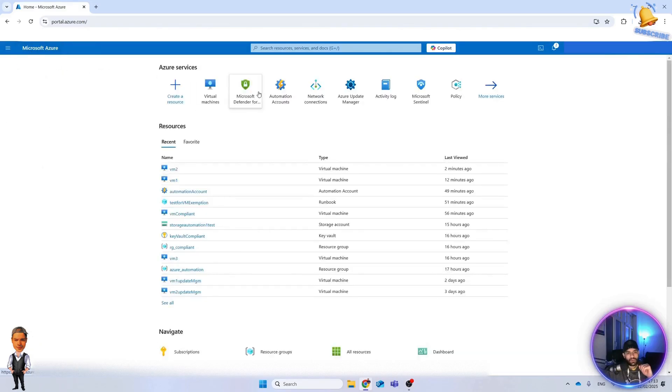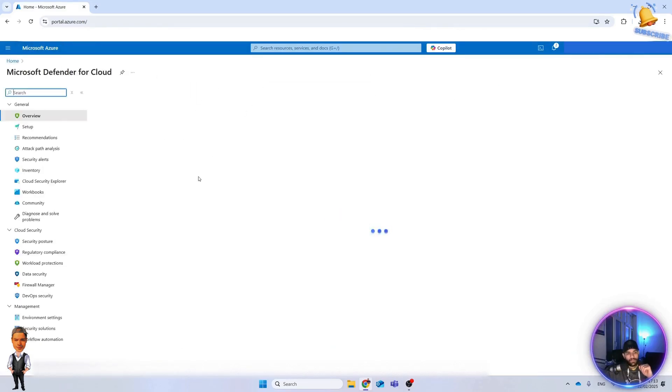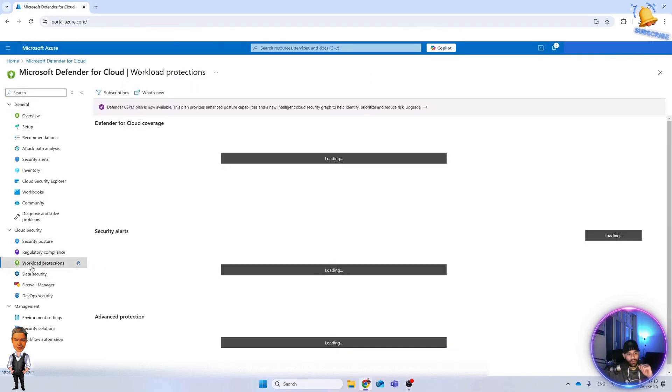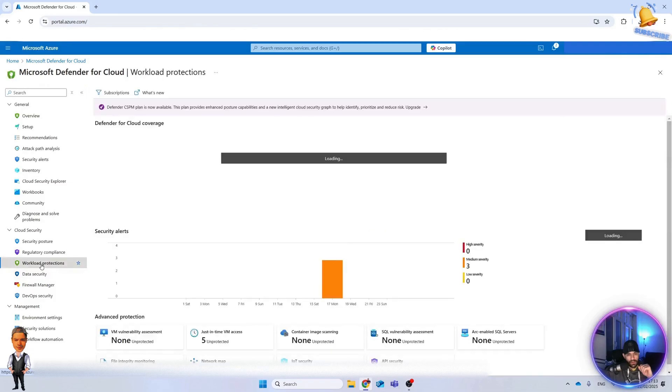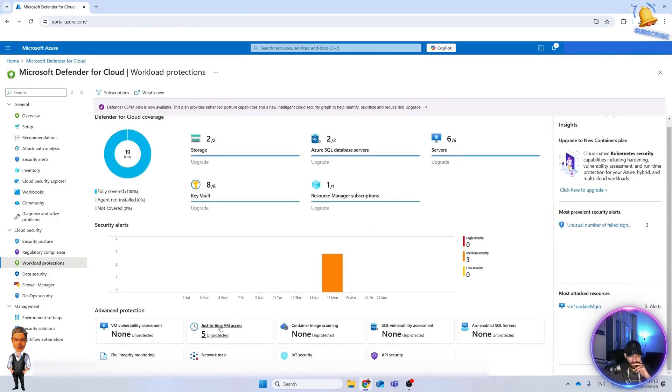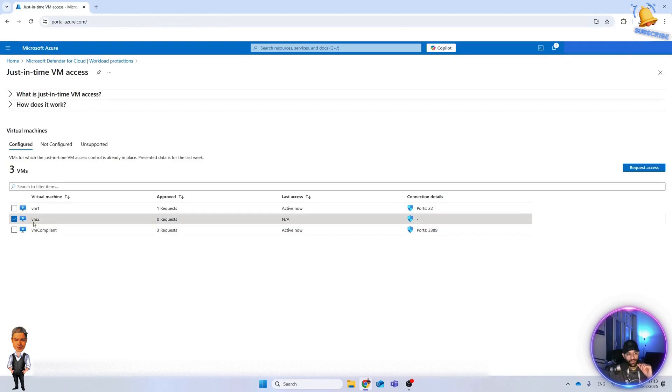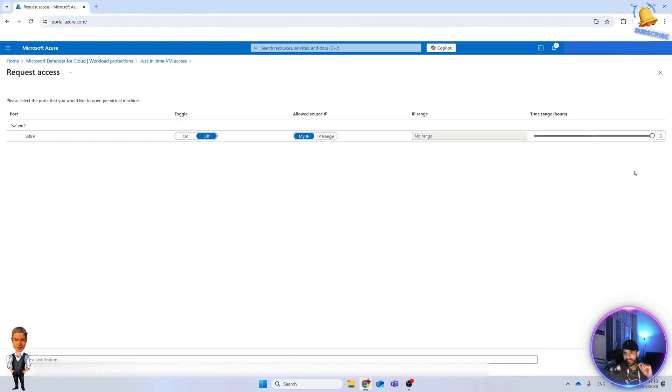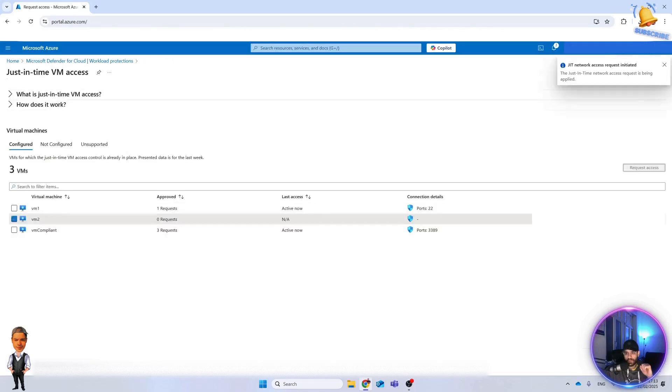Now what we can do is go to Defender for Cloud and workload protection. Here you can see Just-In-Time. These numbers take time to be updated. So we go here and now for this machine, request access. You can see you want to request for this one, my IP, and then open ports.